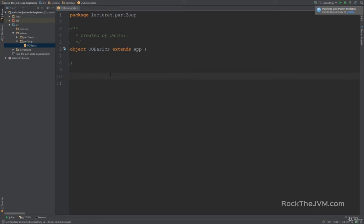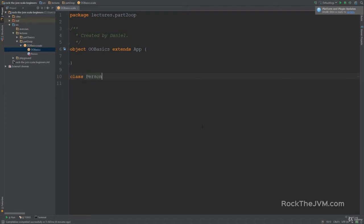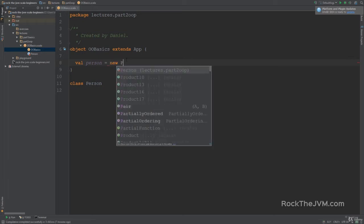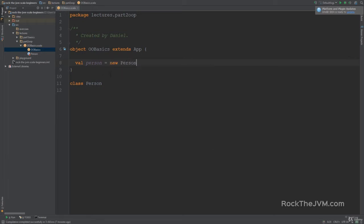Let's write our simplest class. I'm going to write a class here outside the object implementation, because class definitions can sit at the top-level code. I'll write `class Person` — and that's it, you've created a class. To instantiate it, assign it to a val: `val person = new Person`.